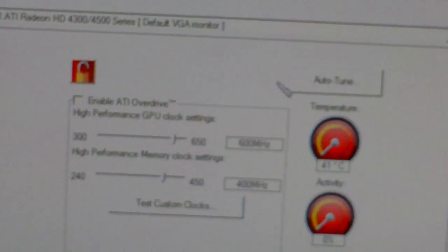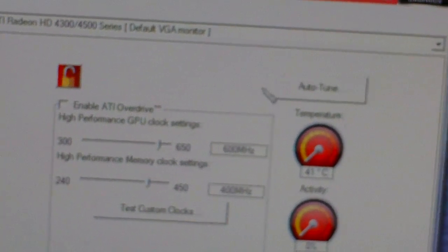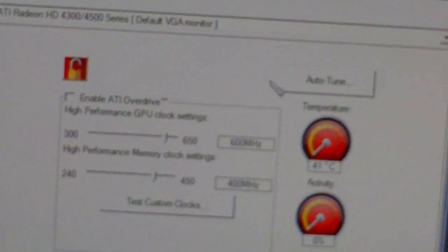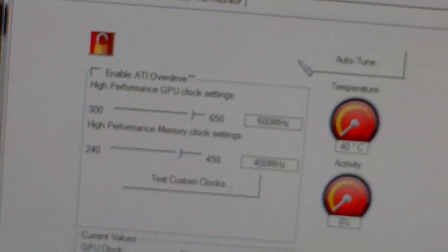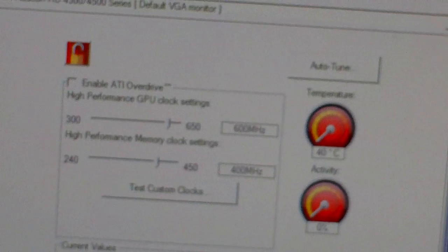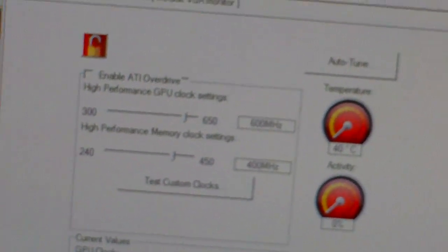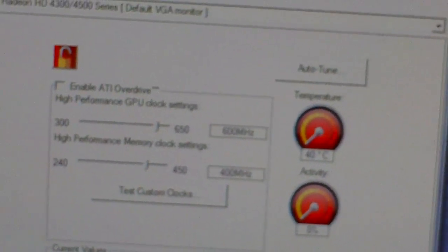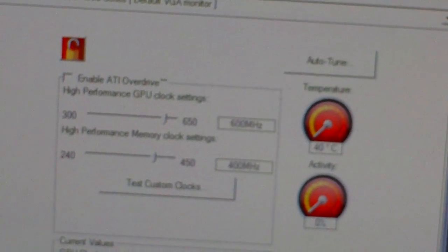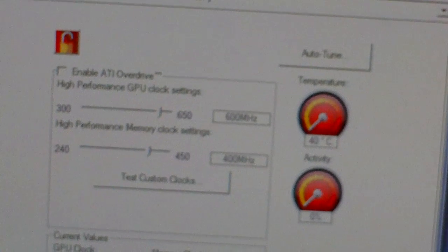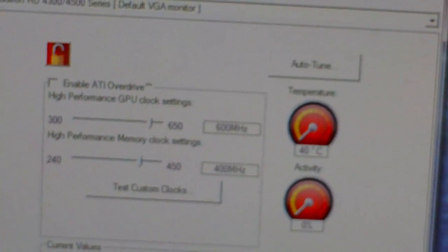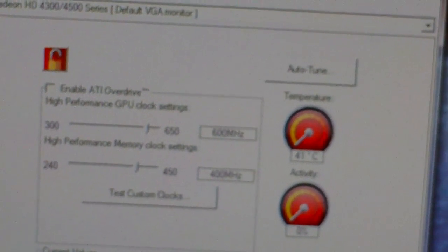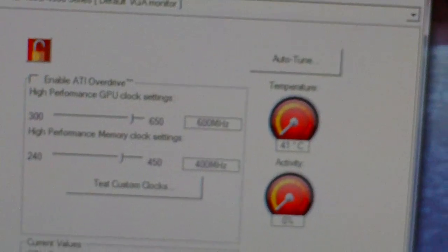With the ATI Catalyst Control Center's overclocking, you can pretty much just ramp it all the way up. Because it's only going to go so far, it's not going to hurt it at all, and it's pretty much just for fun. It's not really going to give you any real performance boosts.